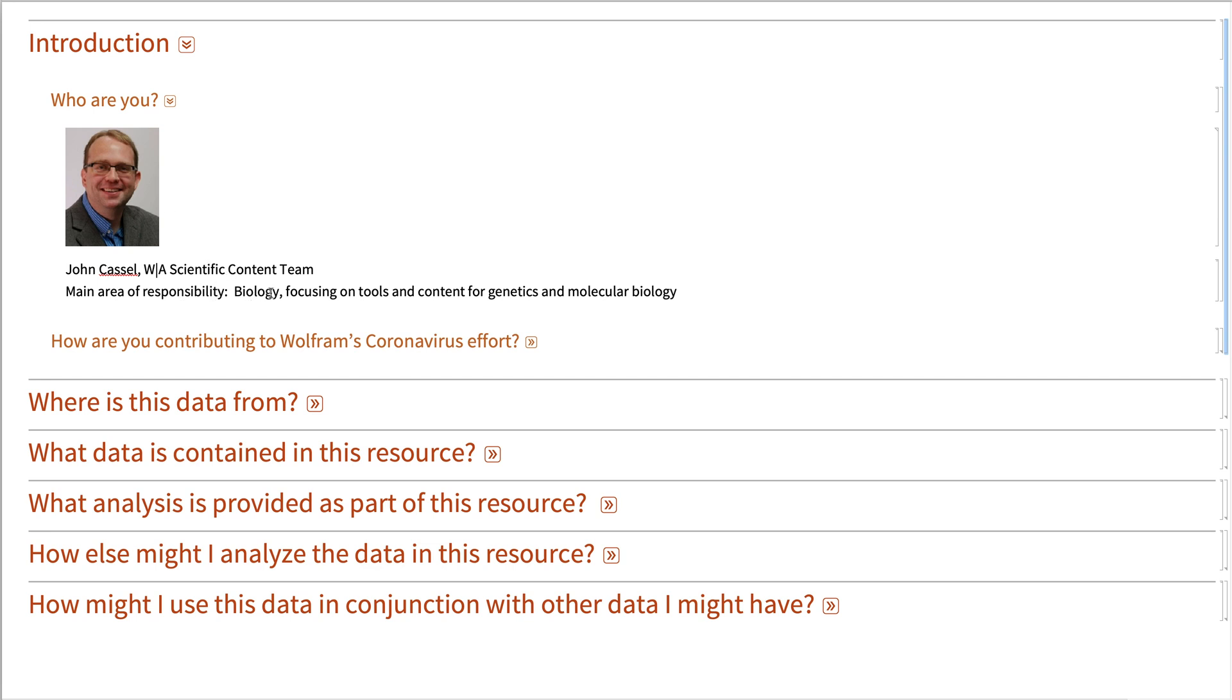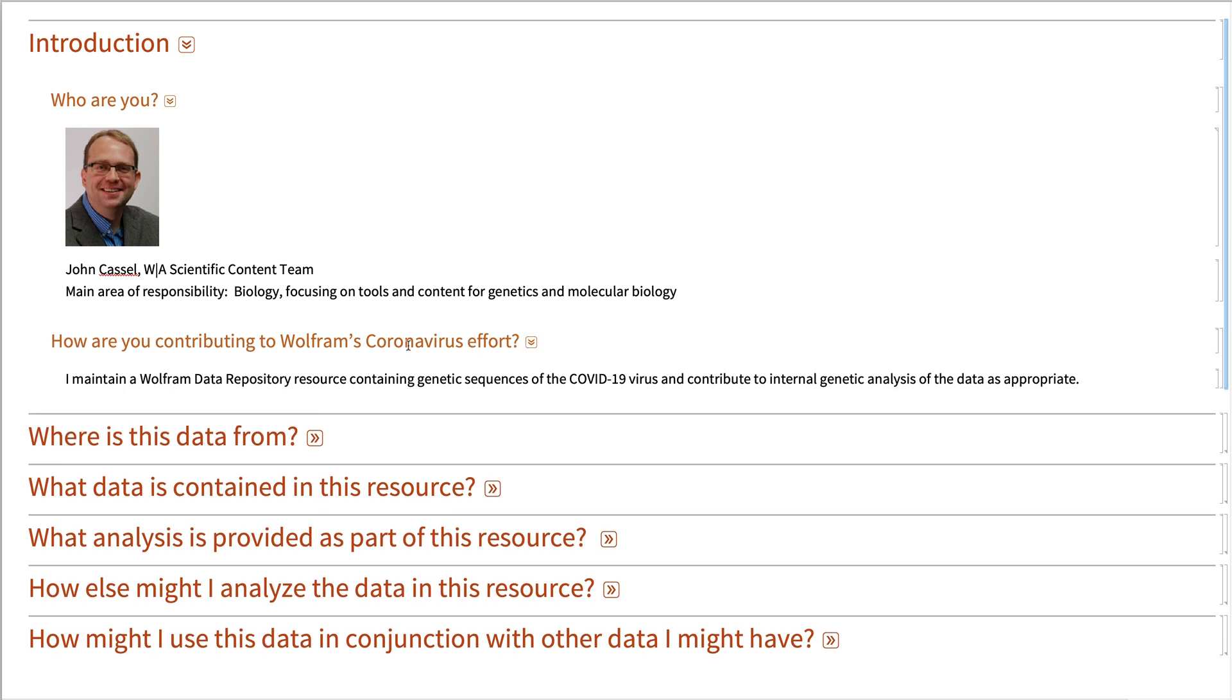I focus on biology, and in particular, content and tools for genetics and molecular biology.